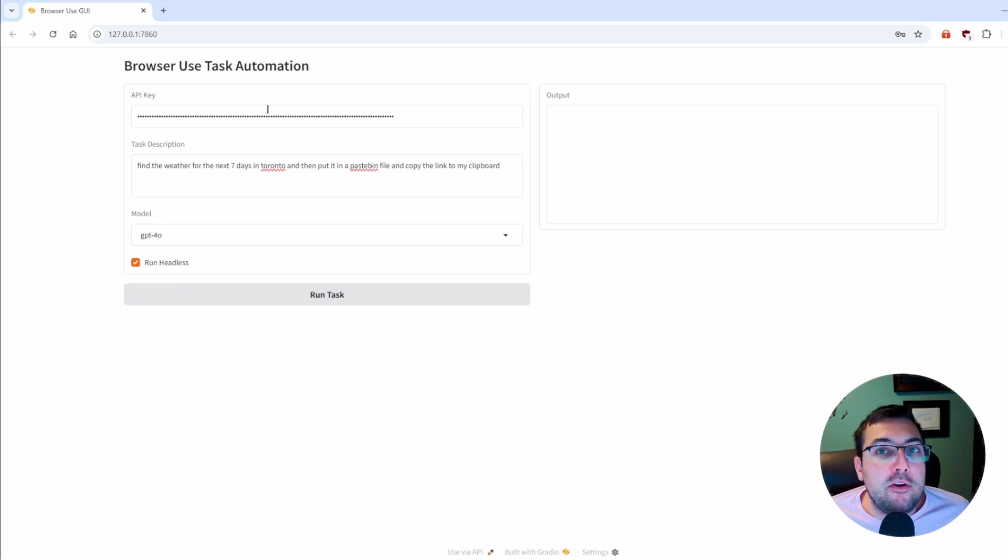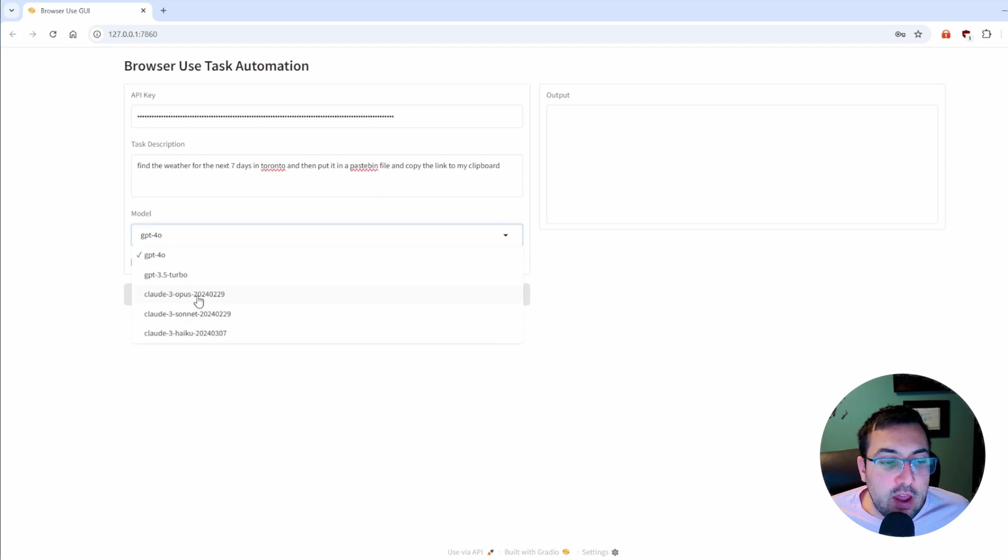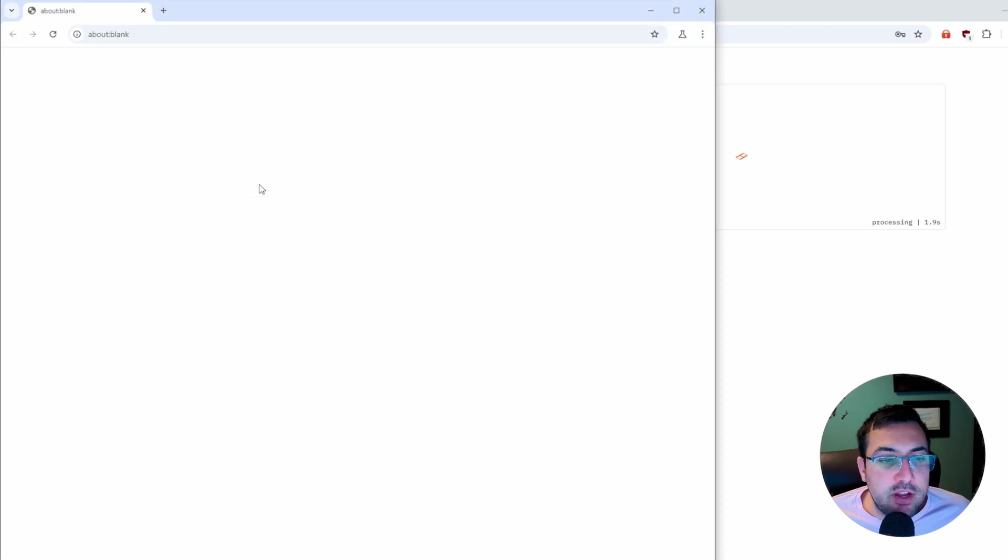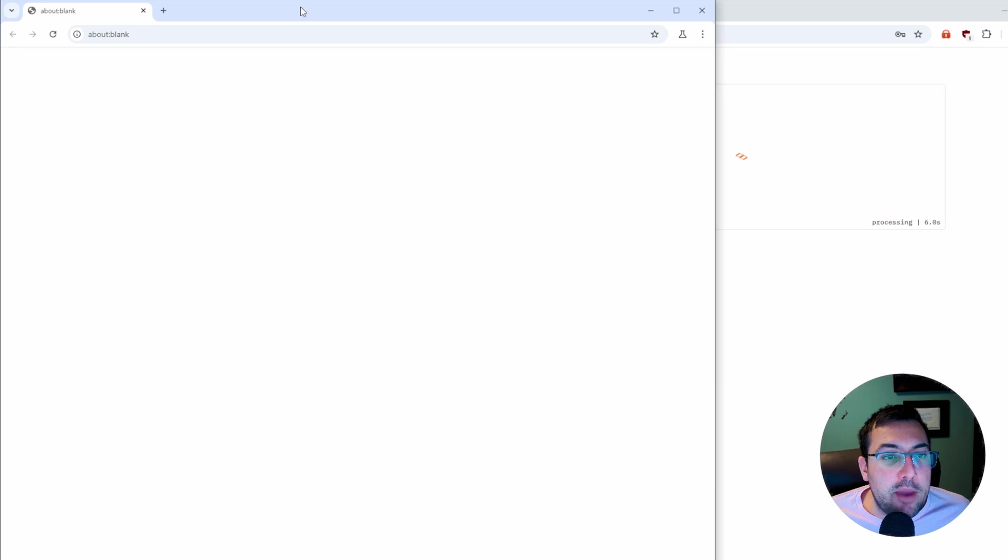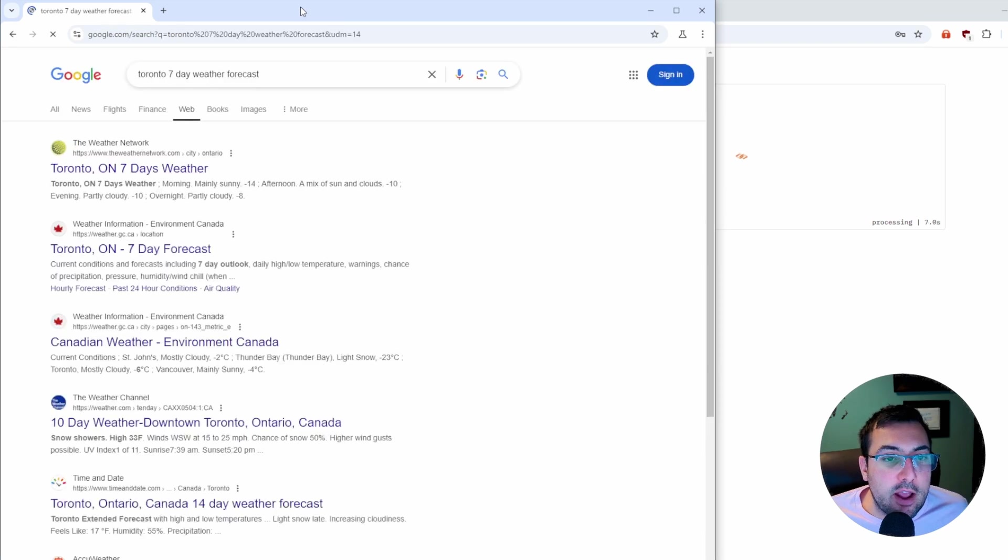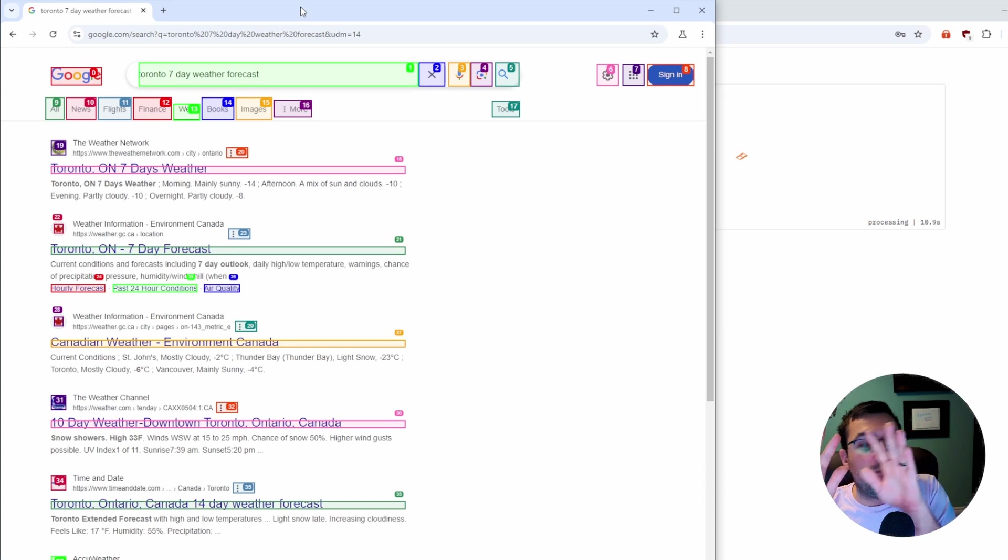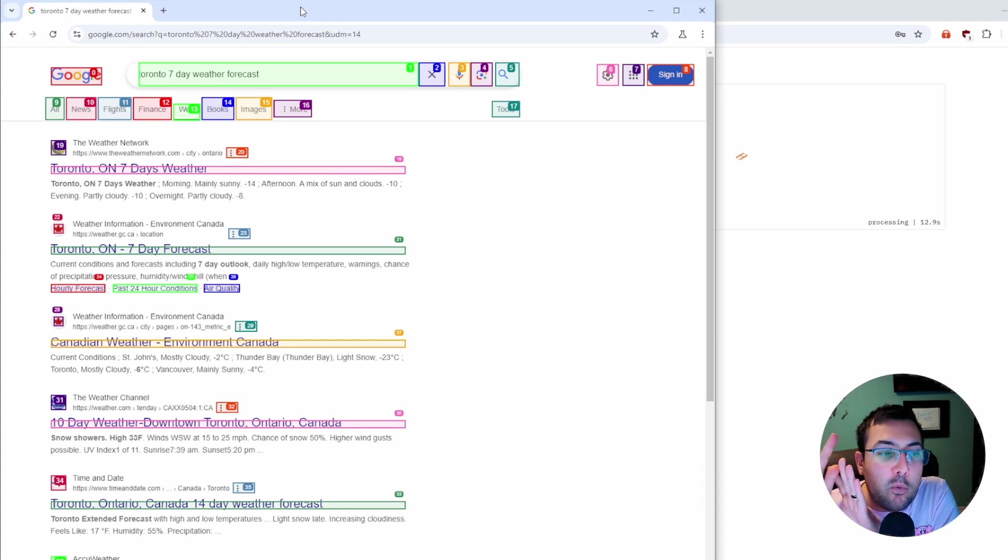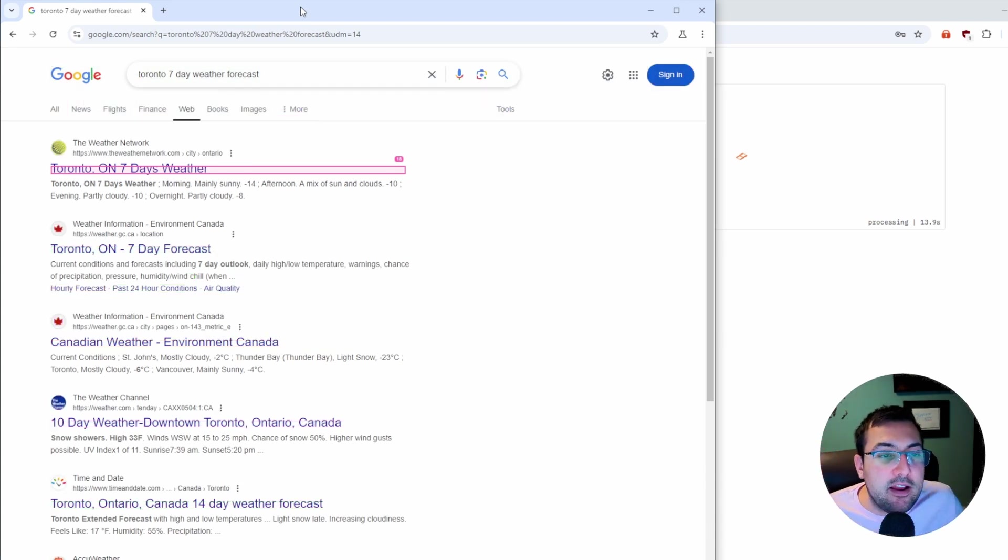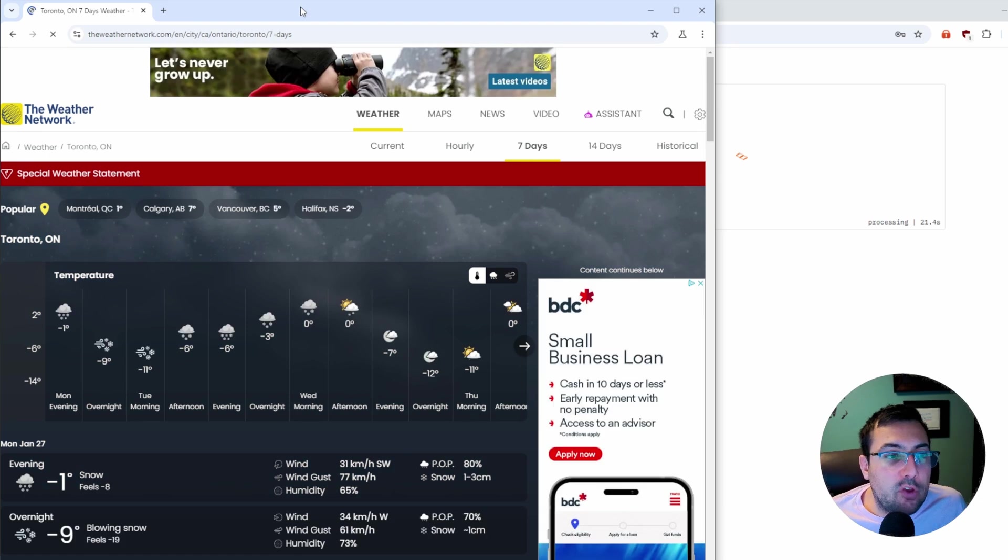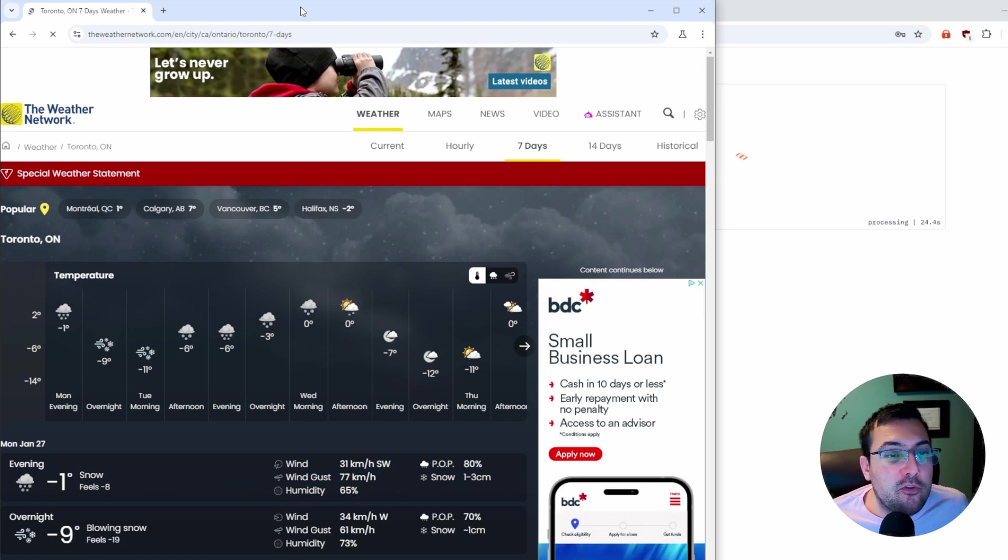You can enter your API key. I have modified mine just a tad so I can run Claude. Our first prompt is to find the weather for the next seven days in Toronto and then put it in a pastebin file and then use that pastebin file and copy the link. You can see here it is doing this itself. My hands are here, out of the way, and it is figuring it all out on its own.